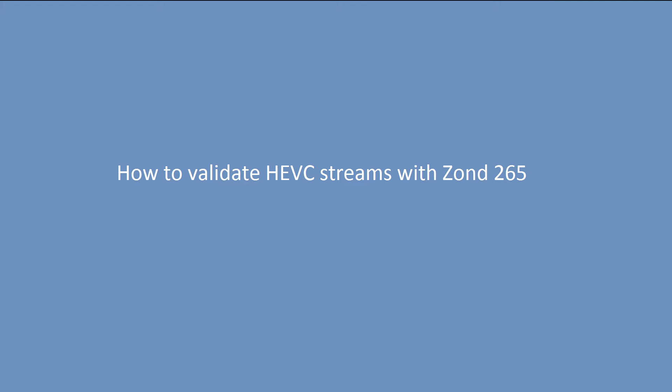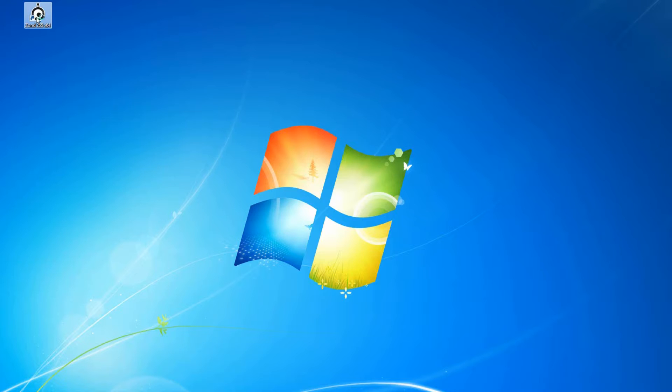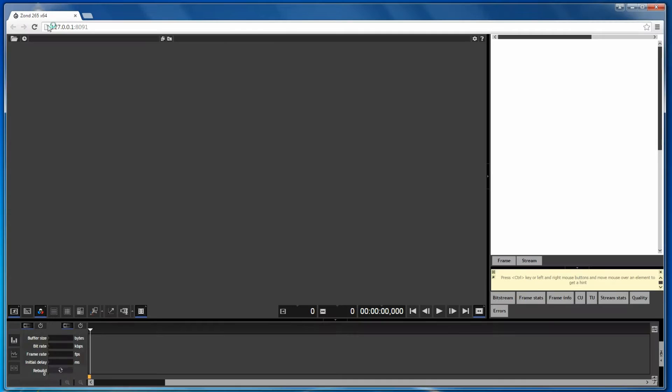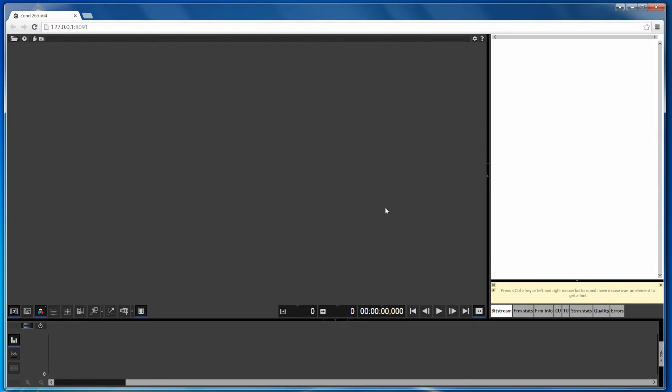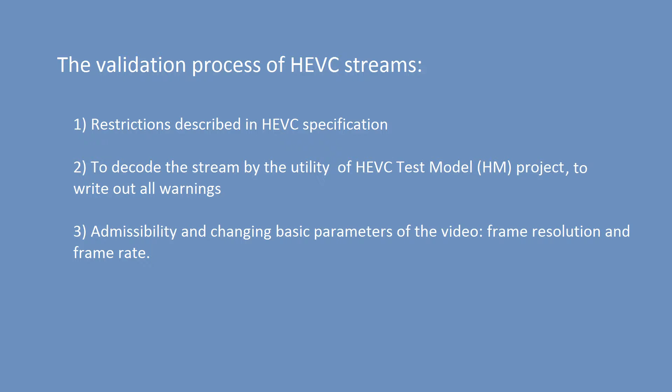Hello! Today I will show you how to use ZON265 to validate HEVC streams. Launch ZON265 and open the file you would like to check.